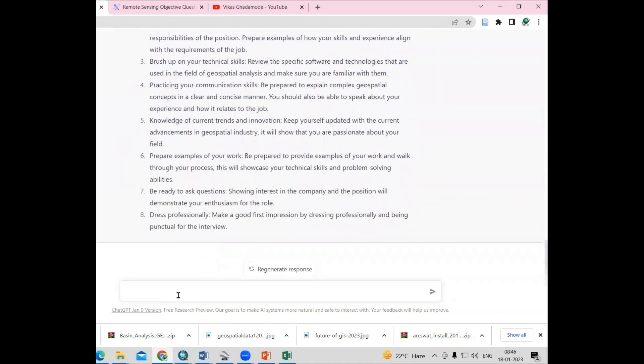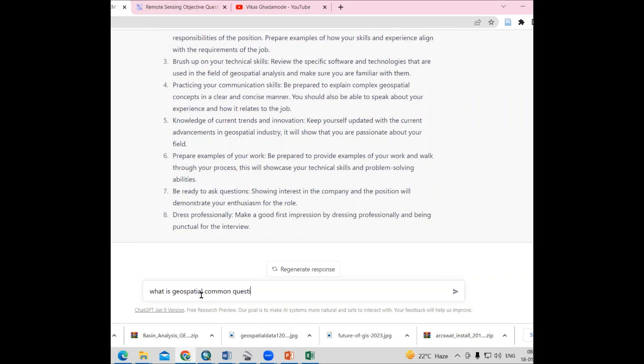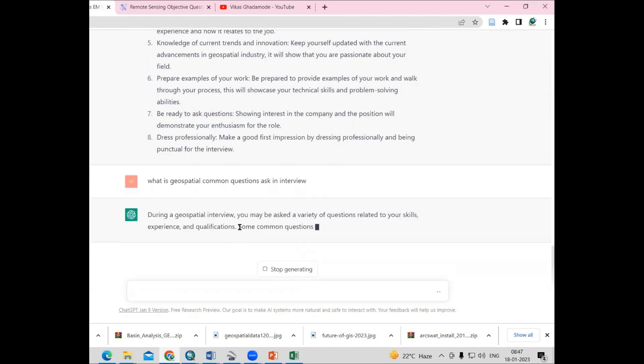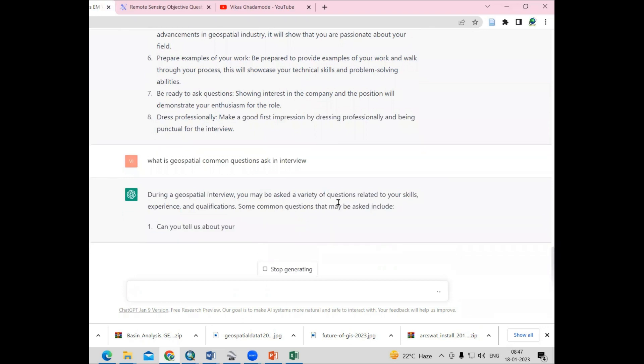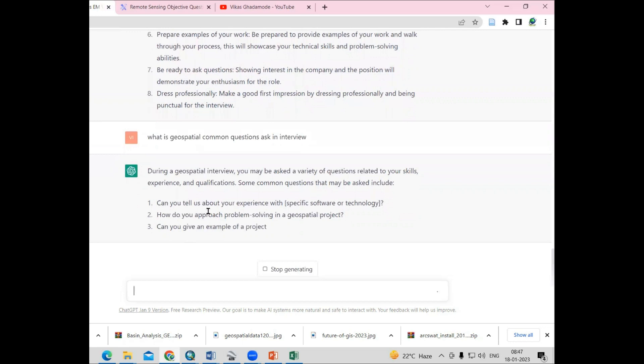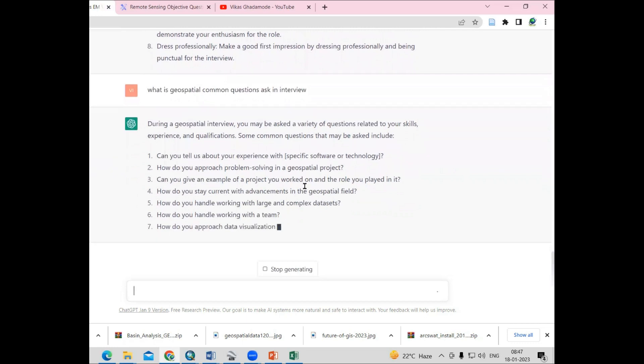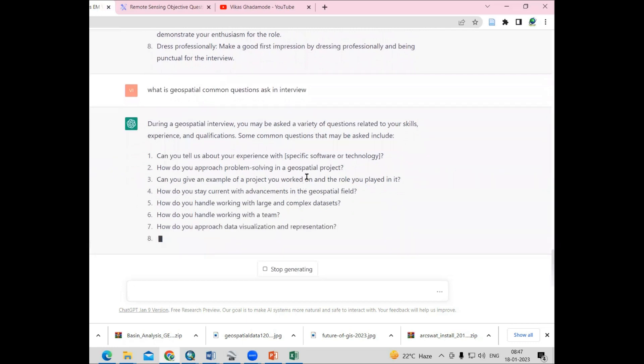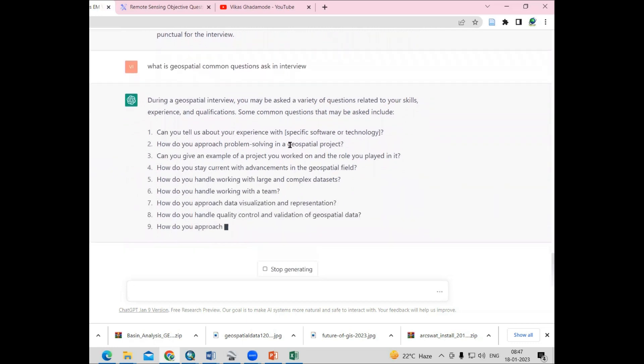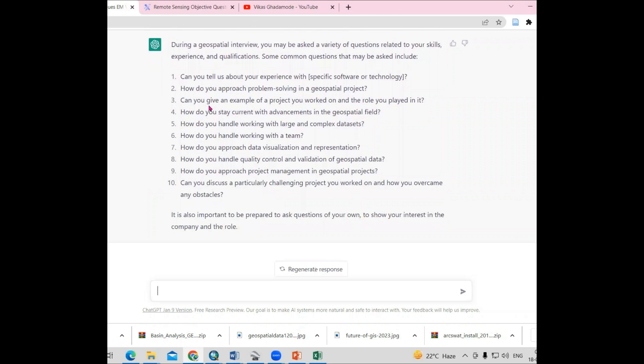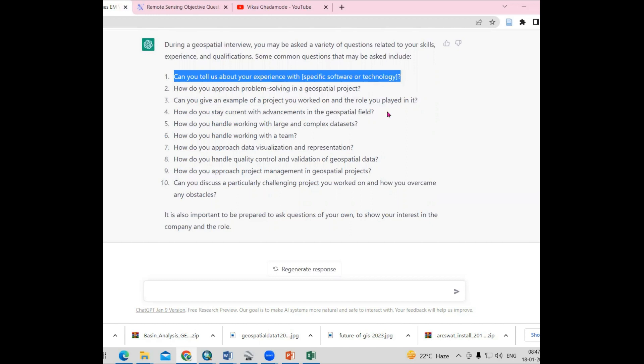You can ask what are common questions. What are geospatial common questions which are asked in the examination? During a geospatial interview, you may be asked a variety of questions related to your skills. Like, can you tell us about your experience with a specific software or technology? How do you approach problem solving in geospatial projects? Can you give an example of a project you worked on and the role you played? You can ask how to answer this.